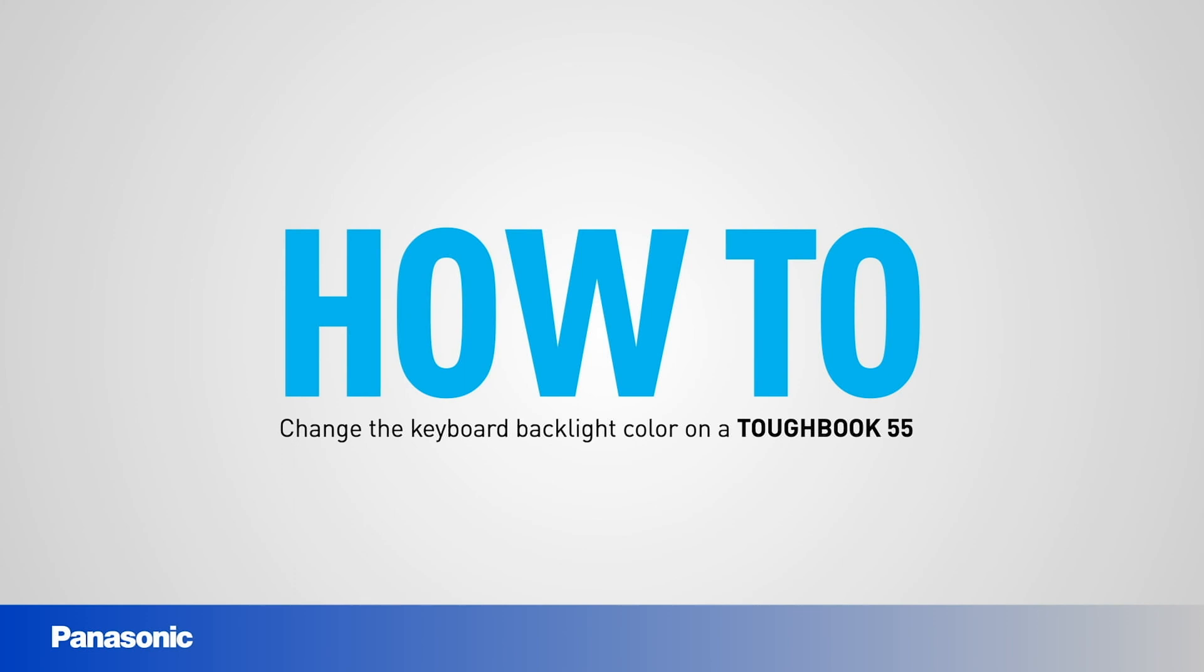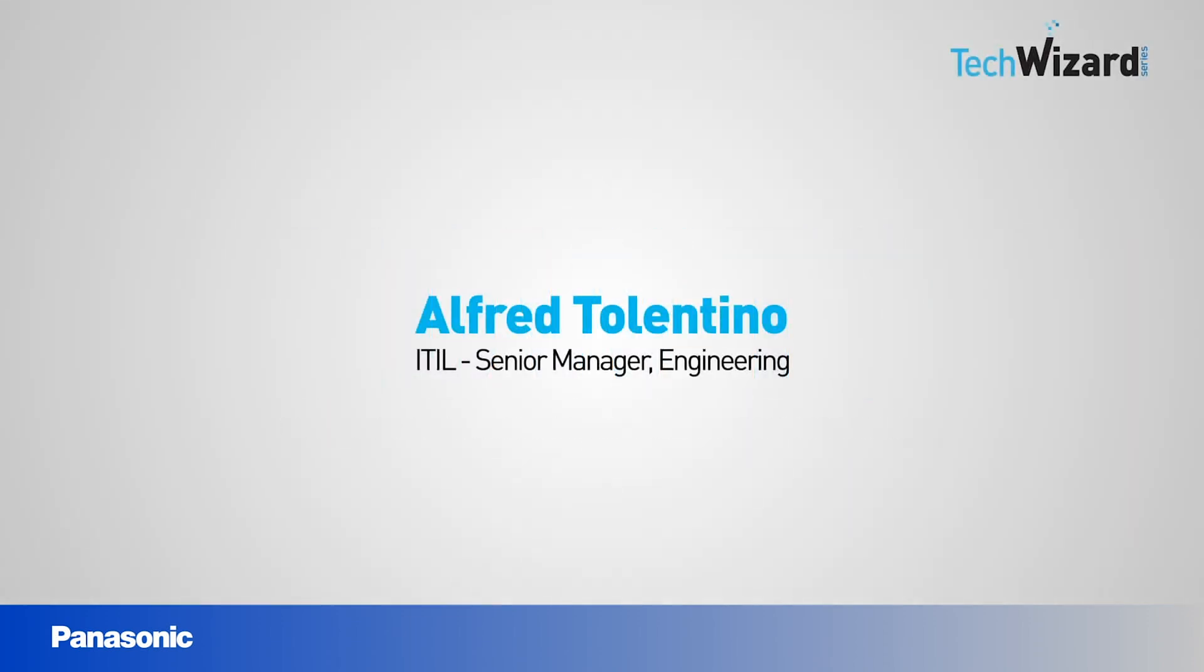Welcome to another episode of the TechWizard, where you can find how-to processes, technical information, tips, and shortcuts to take full advantage of the capabilities available with your Toughbook 55. This is Alfred Tolentino, and I'm a group manager with Panasonic.